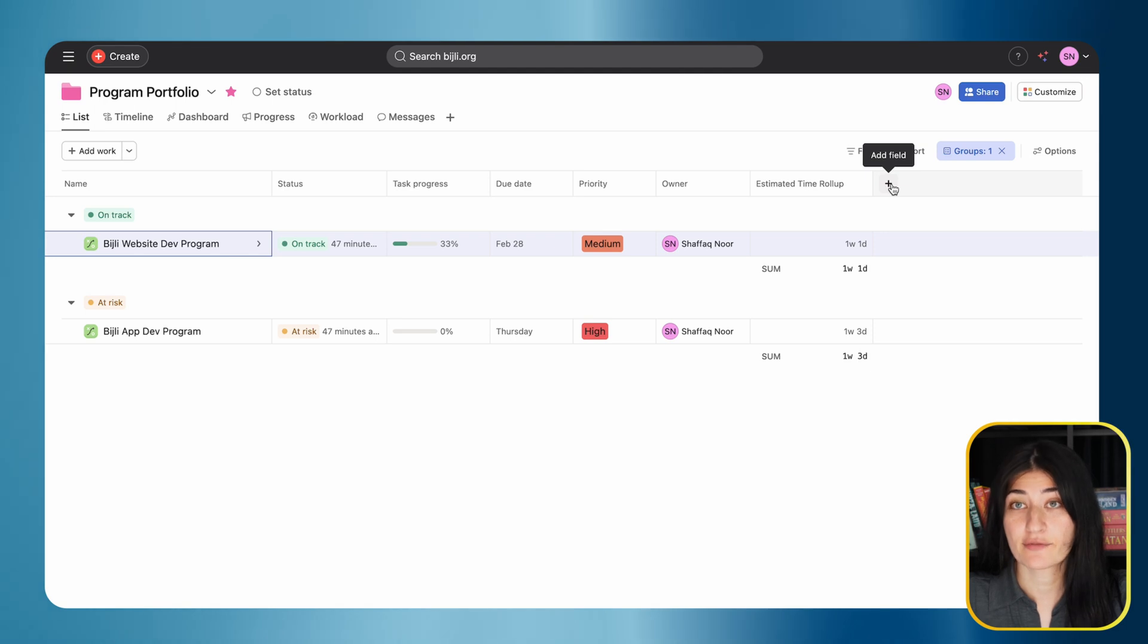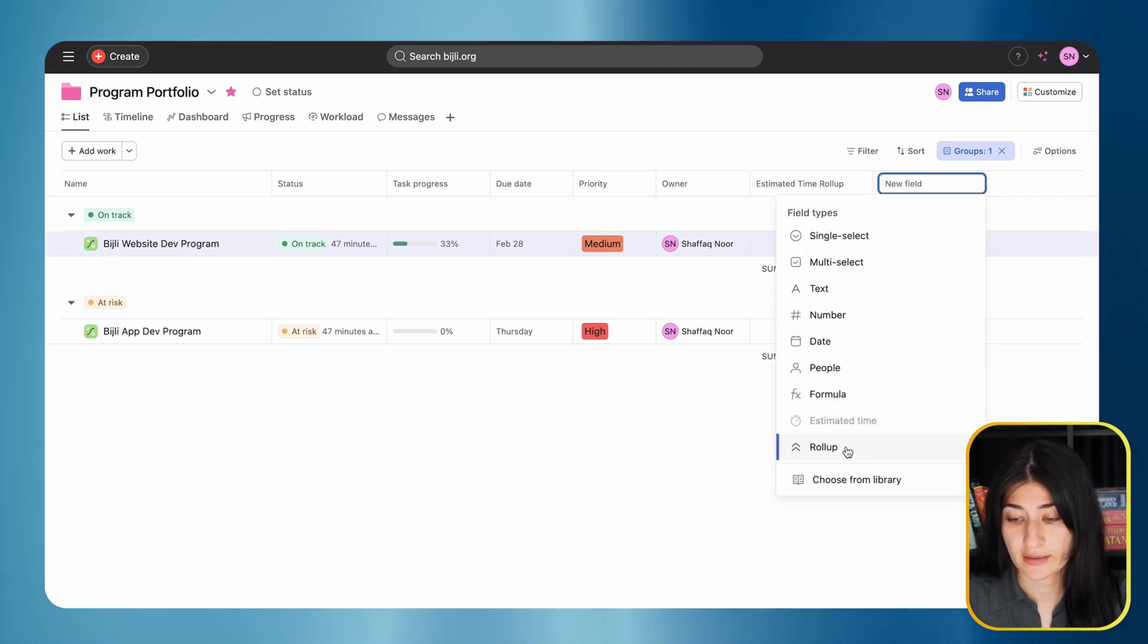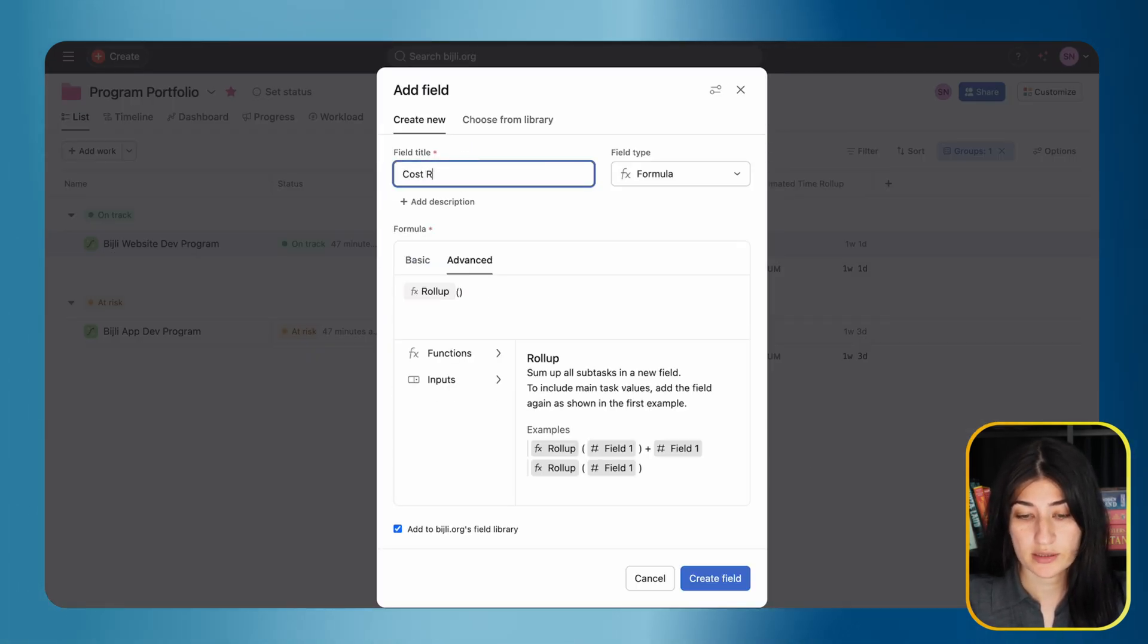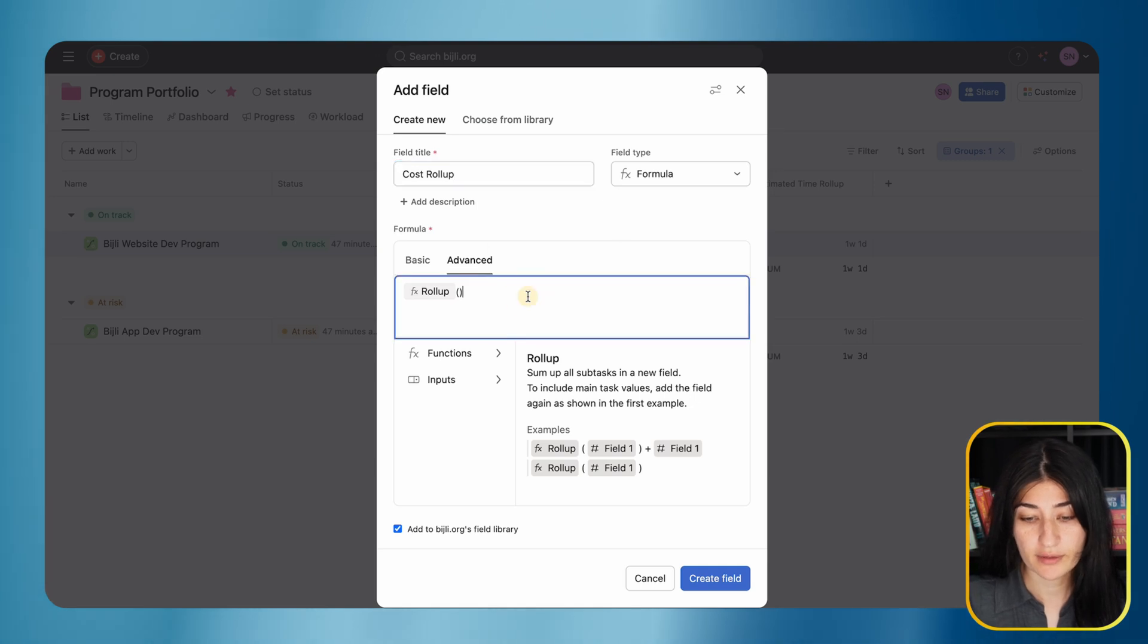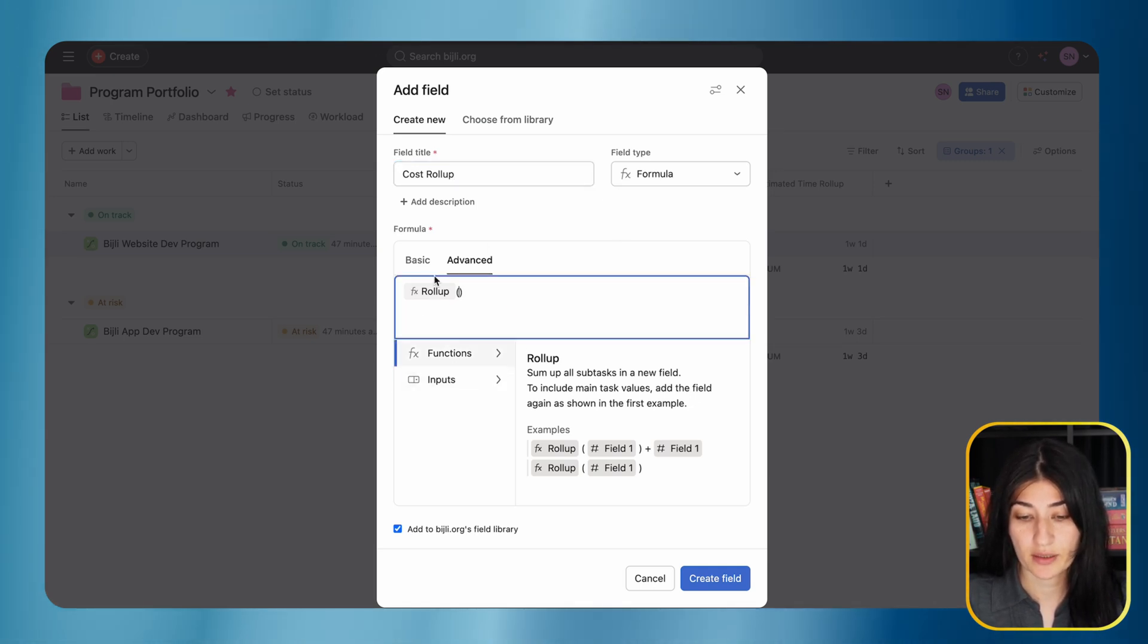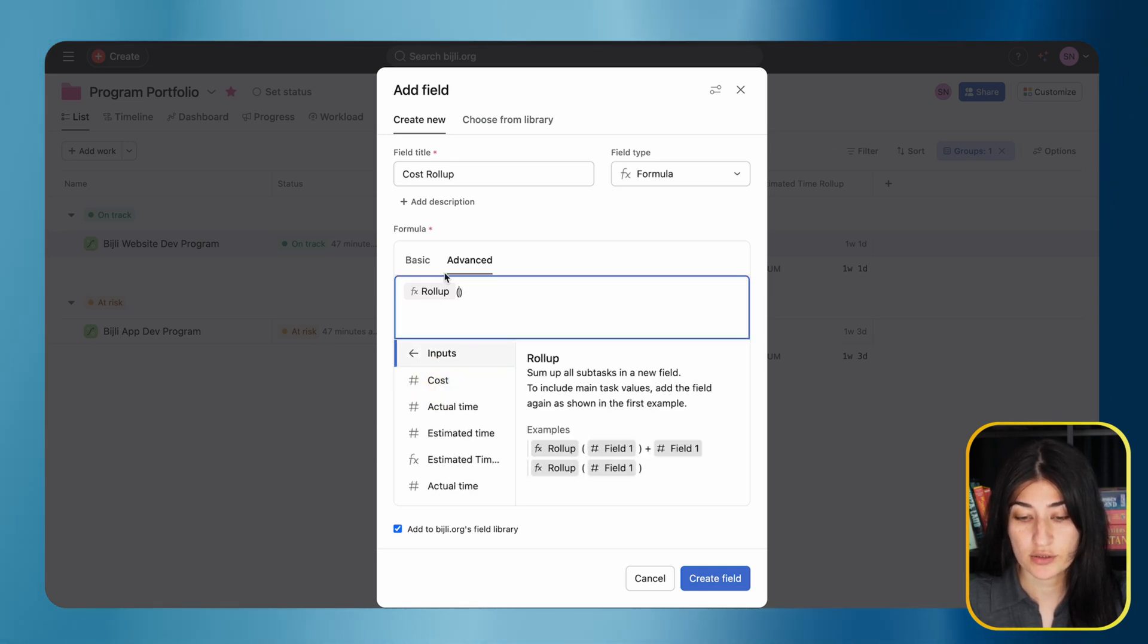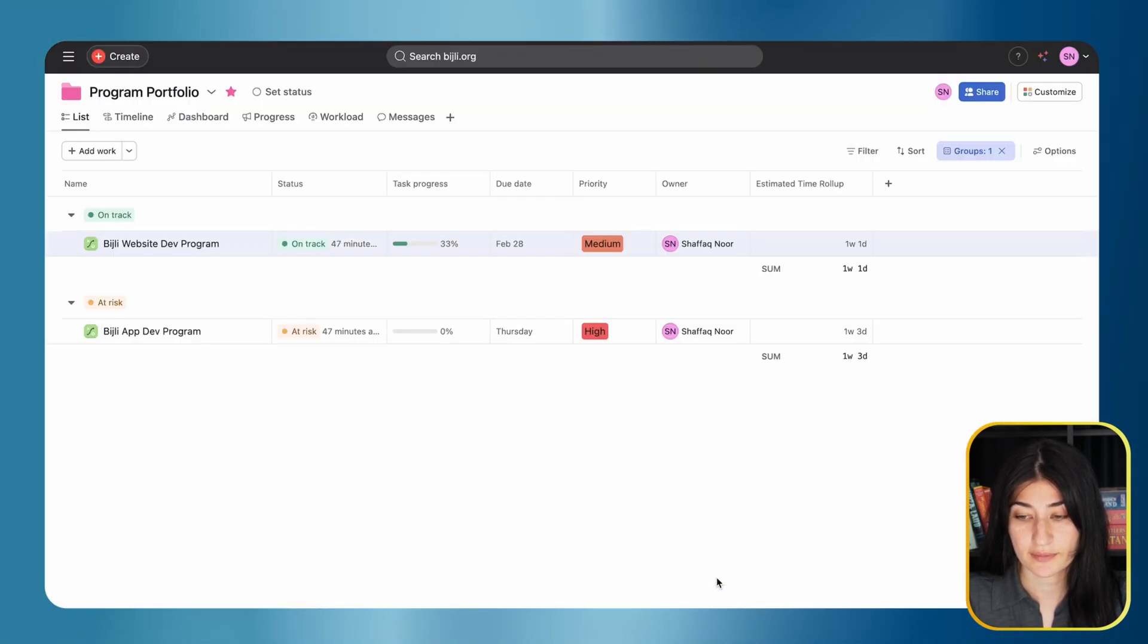Let's add a field. For the portfolio field, we're going to select the roll-up field type and name this cost roll-up. All I really have to do is put an input in here - the formula is already set for me. I'm going to select the cost field as my input and hit create field.